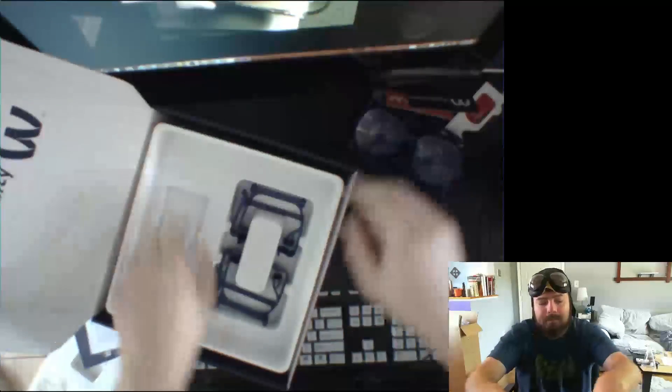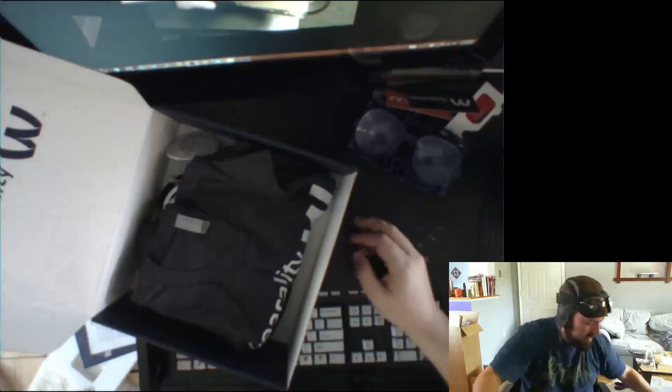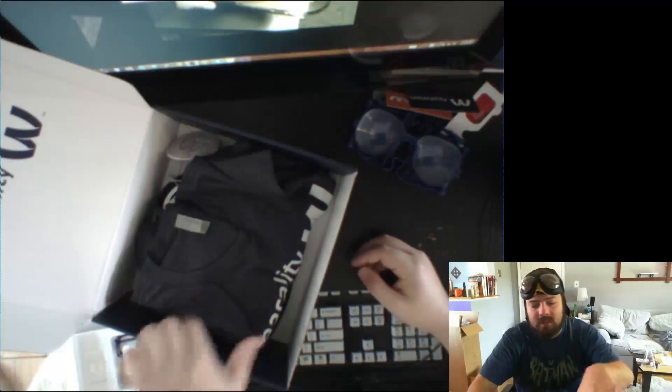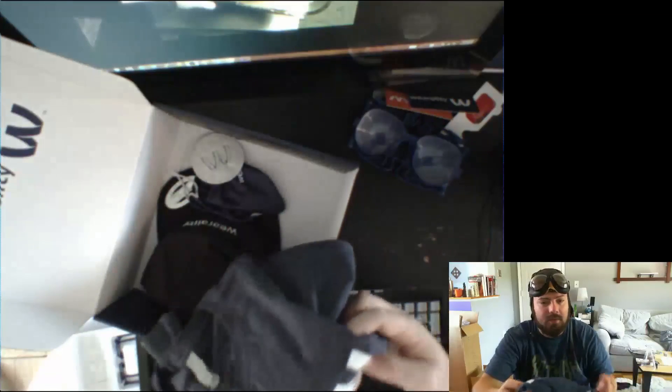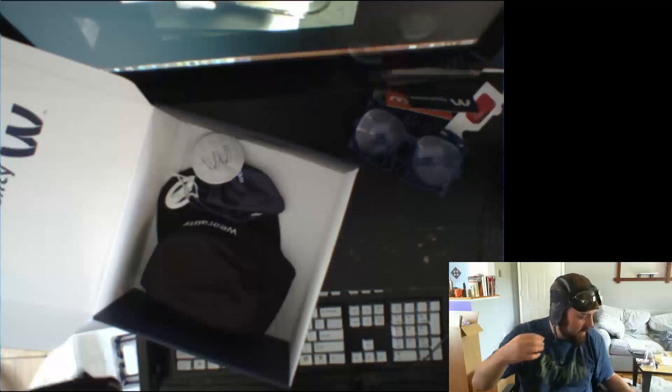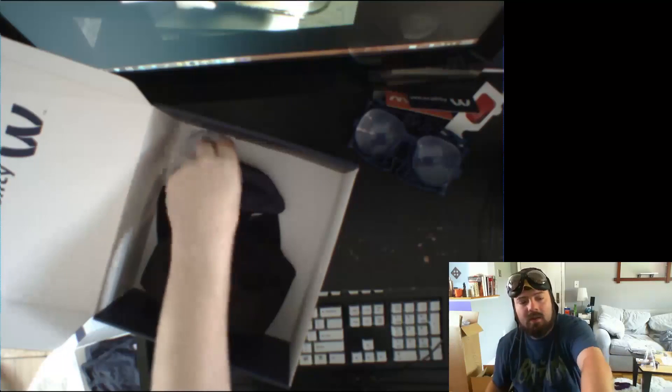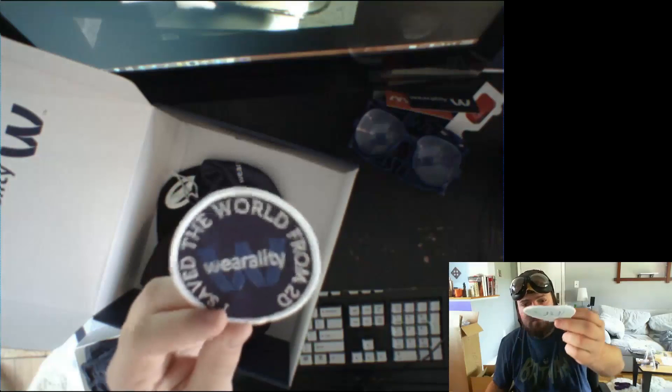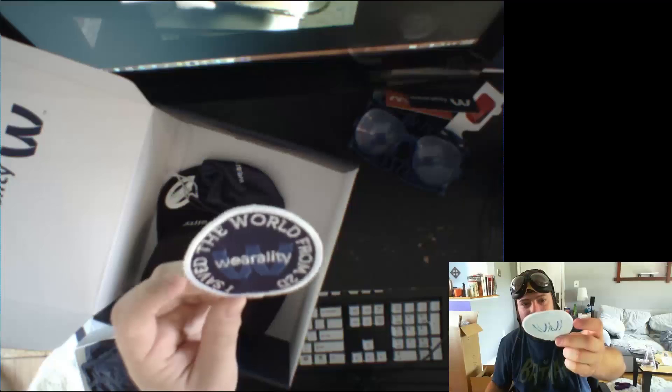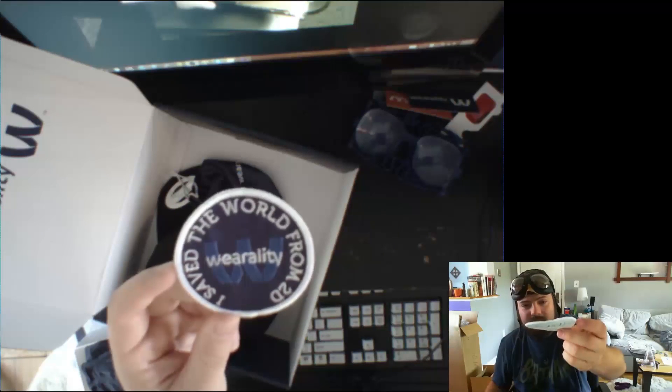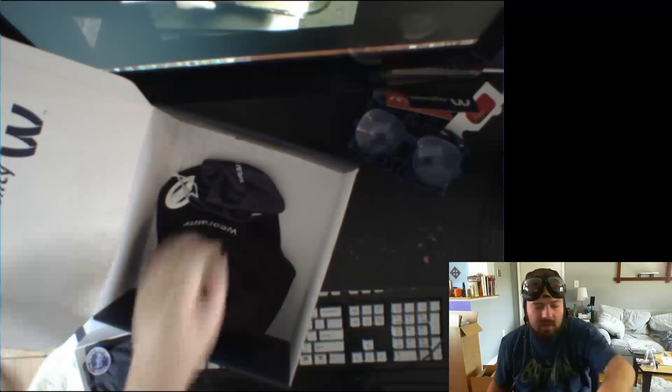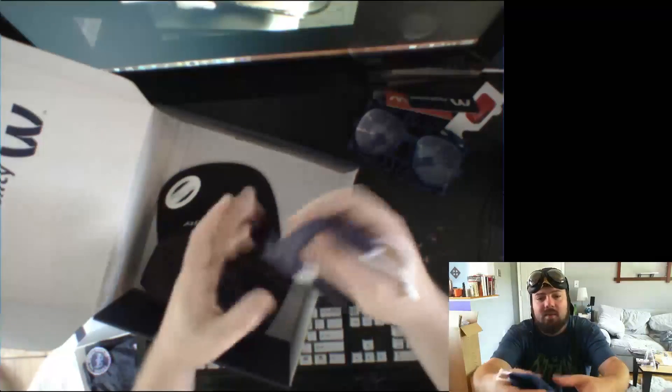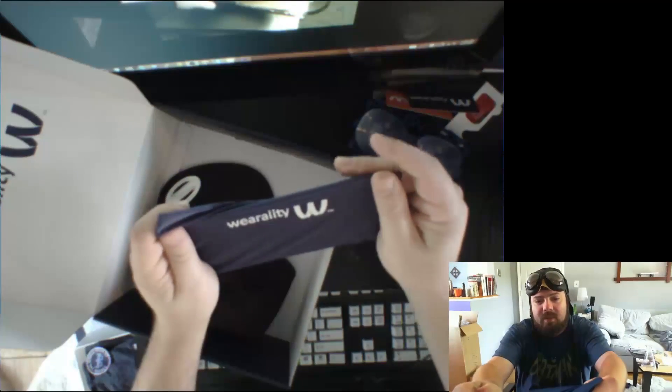Cool. All right, and some swag. So there's a t-shirt with the Wearality logo. Cool. Feels very nice, nice quality fabric. We've got a badge. Save the world from 2D. I saved the world from 2D. And then a bag to put the Wearality in. So that's pretty cool. It's a nice bag, probably polyester of some kind. But it's got a good weight to it.